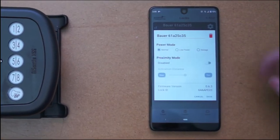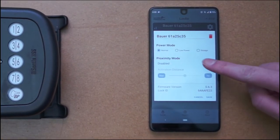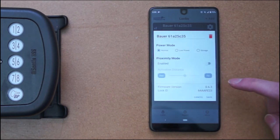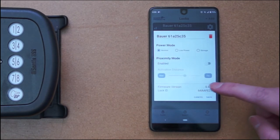In case you are having trouble enabling proximity mode for your Android device, this should help you resolve your issues.